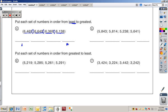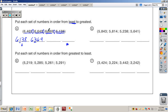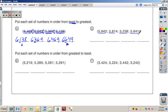For number four: the least number is six thousand one hundred thirty-eight. I like to cross these out as I go to keep track. Next is six thousand three hundred sixty-nine — the hundreds place is getting bigger. Then six thousand four hundred sixty-nine, and the largest is six thousand six hundred forty-nine, again because of the hundreds place digit.